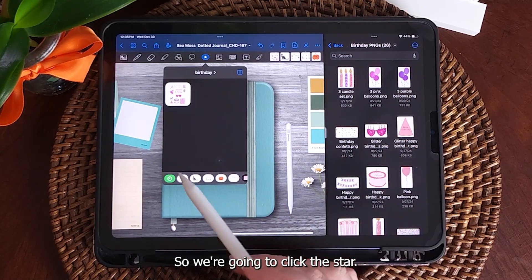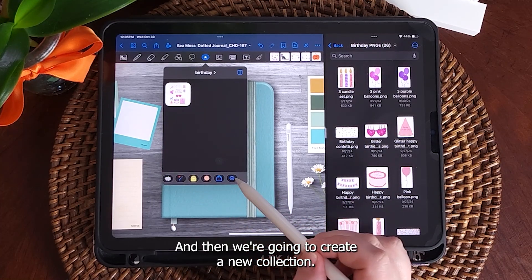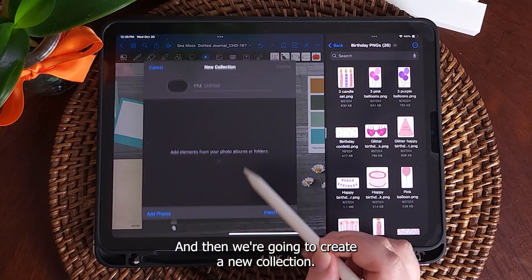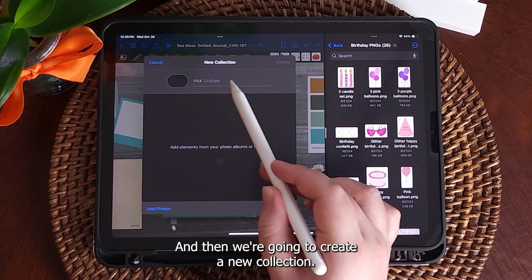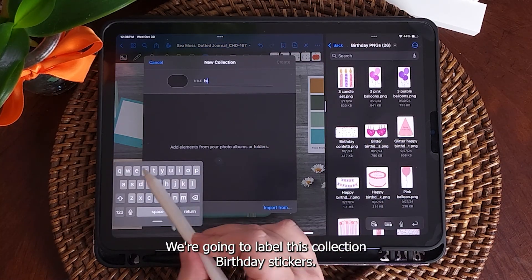So we're going to click the star and then we're going to create a new collection. We're going to label this collection "birthday stickers."